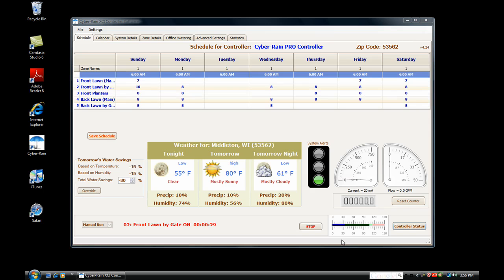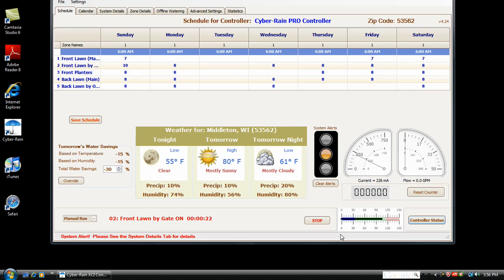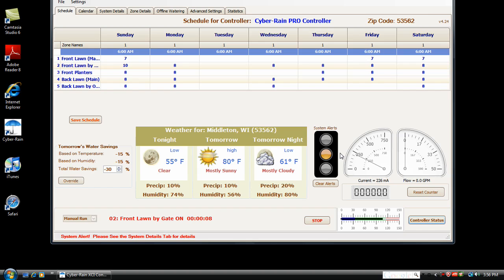Here is a demonstration of the system alerts. Note that when a malfunctioning zone is run, Cyberrain will alert you of a problem with a yellow light. Your sprinklers will still run if there is a yellow light, but Cyberrain will not water if you encounter a red light. Once you have the problem fixed, you will again see a green light.